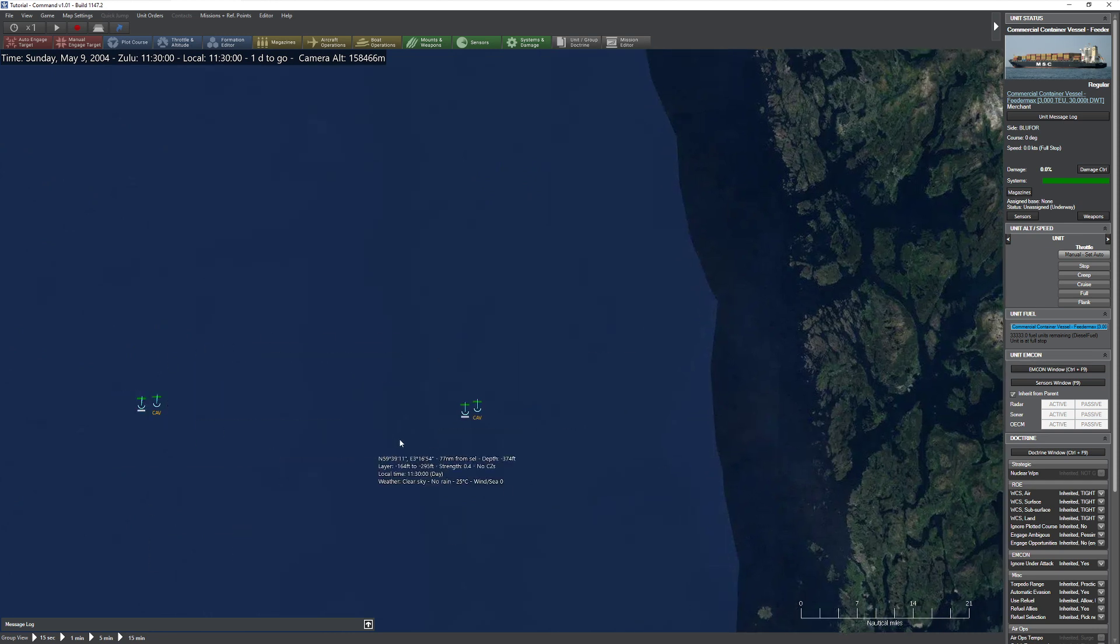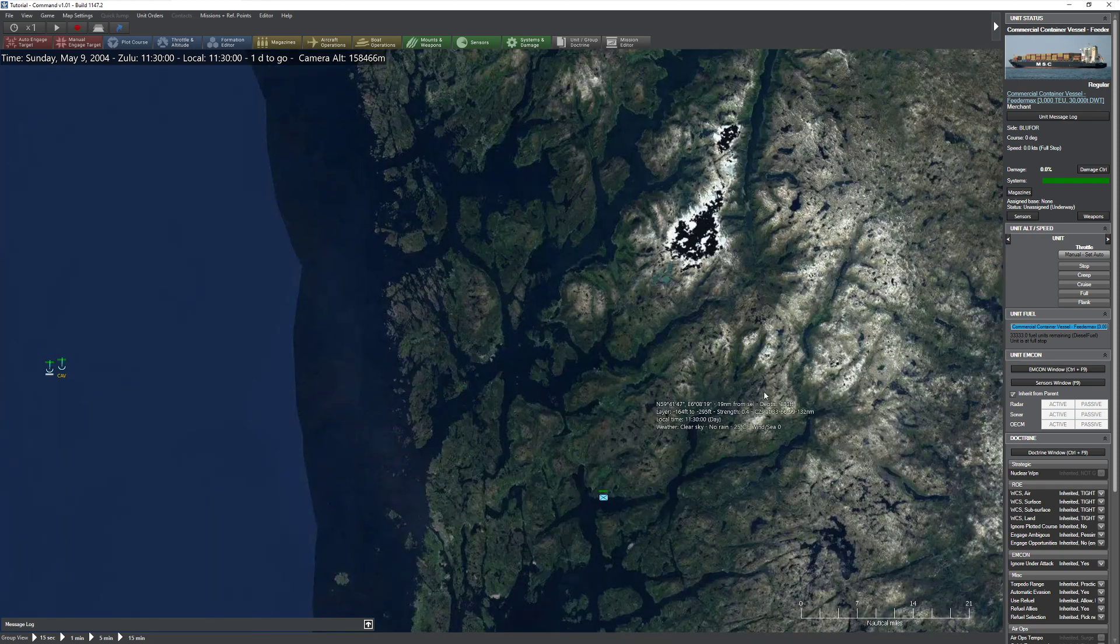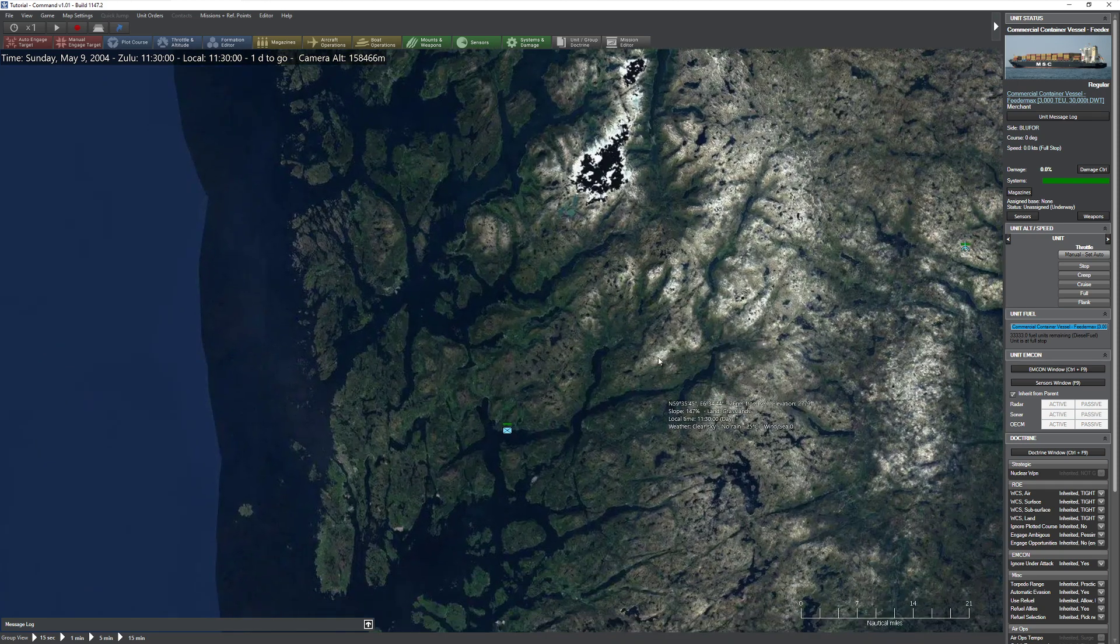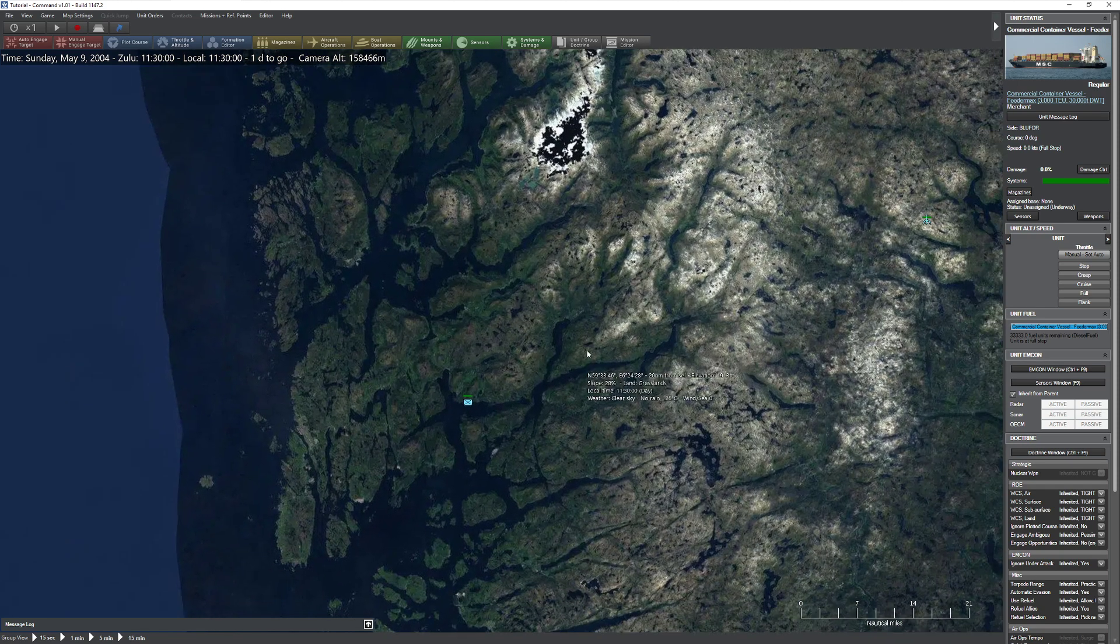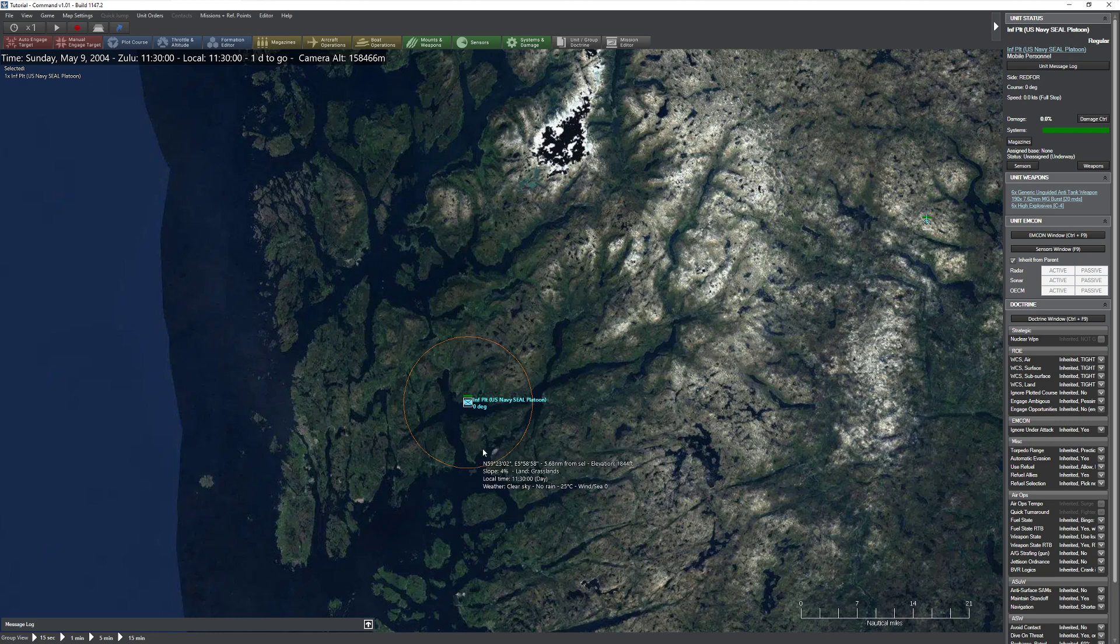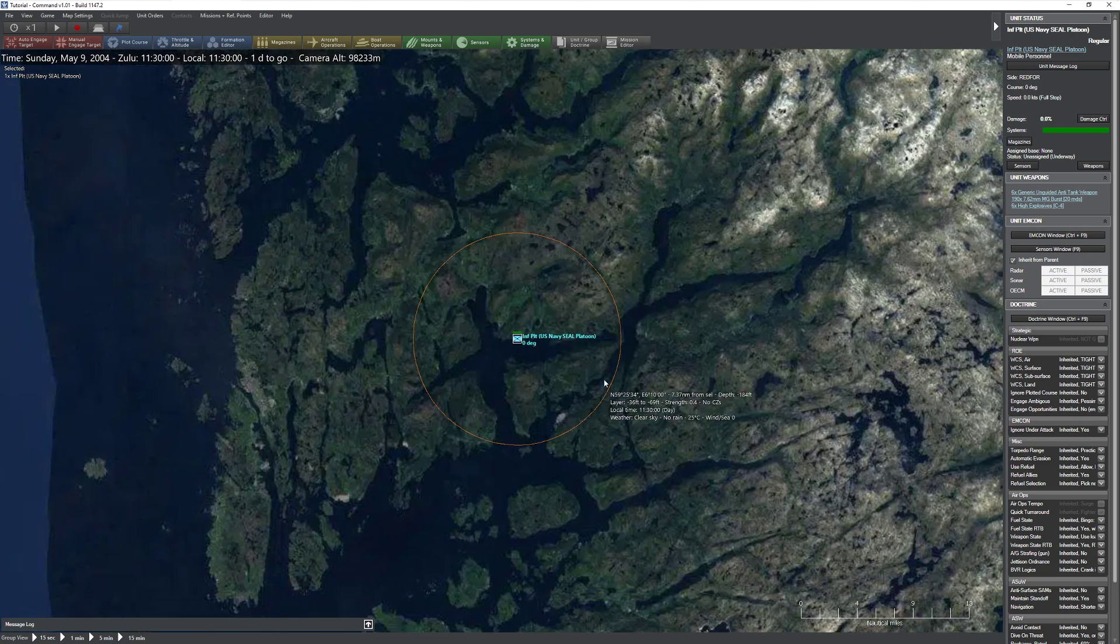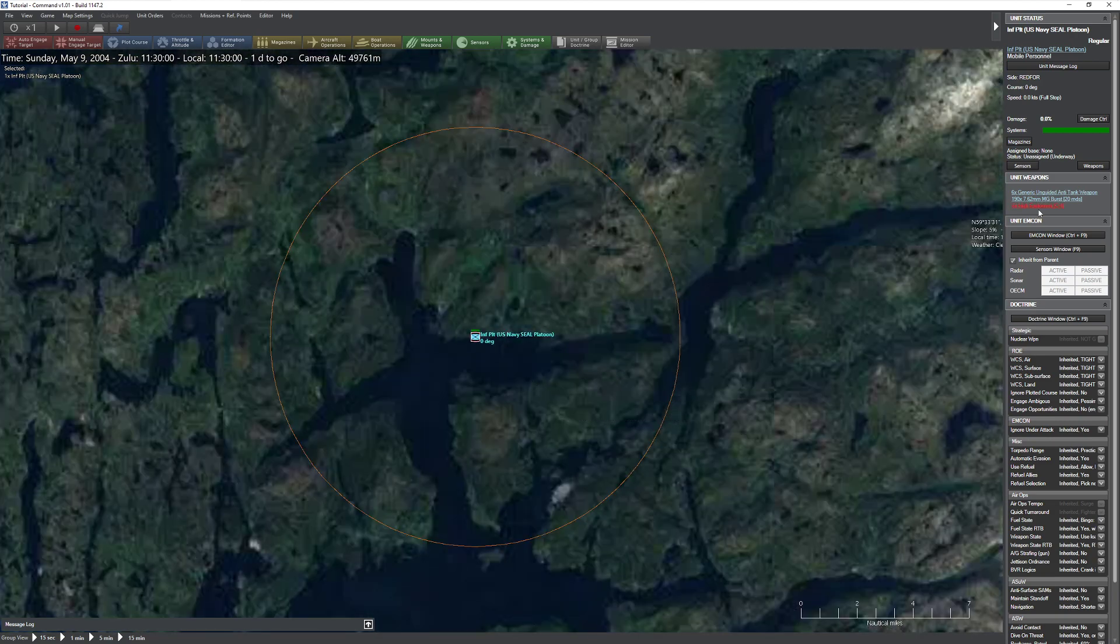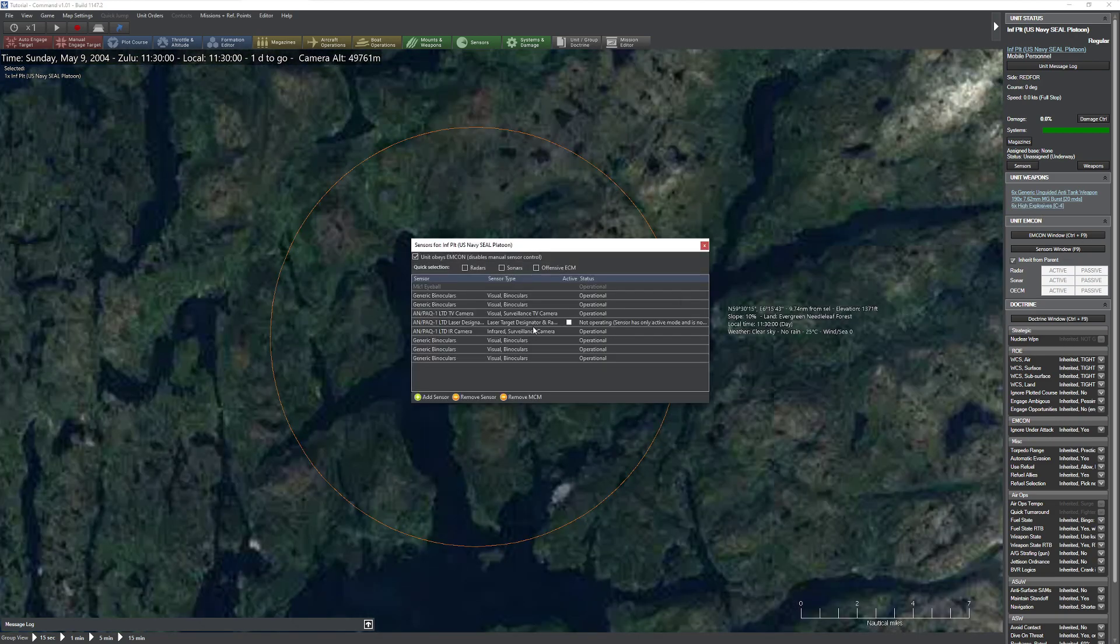Some of this stuff will be kind of redundant if you've seen the sonar video, but at the same time, this is a good way to go ahead and look at it from another perspective. So let's go ahead and take a look at our current situation. I have a crew down here. This is an infantry platoon with some U.S. Navy SEALs.